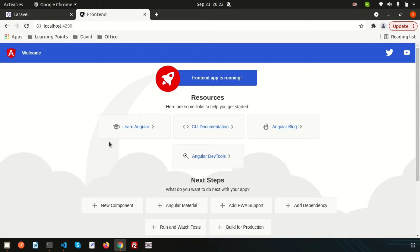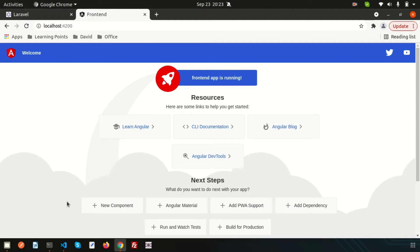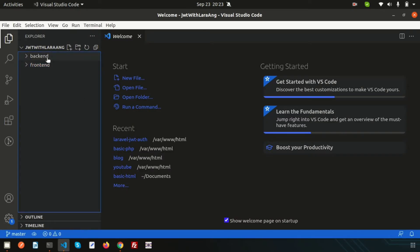Hello friends, welcome back to Learning Points. In this series we are going to create a full-stack application with Laravel and Angular latest version. We'll create sign up, login, and profile sections for a user using JWT authentication. Last time we installed the Laravel and Angular projects — if you haven't seen that video you can check my playlist.